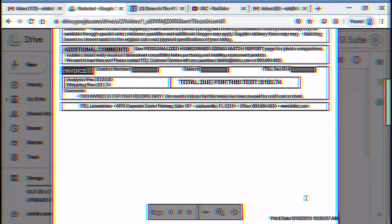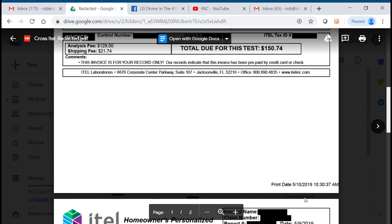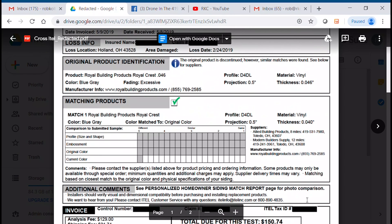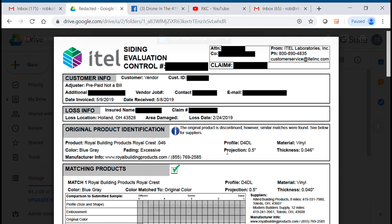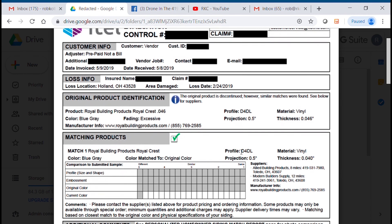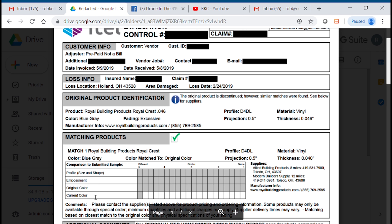If you ever pull an iTEL report, it's very important when it comes in to read it — all of it — and make sure you know what you're doing. The bottom line here is this product has been discontinued. The green check is only a recommendation of a possible product to attempt. By looking at this color chart, it's most likely not going to create a reasonable and uniform appearance, it probably won't comply with local building codes, and it's really just a waste of time.